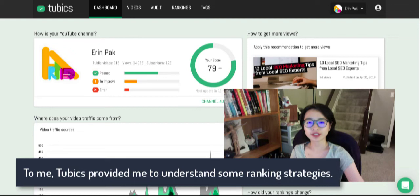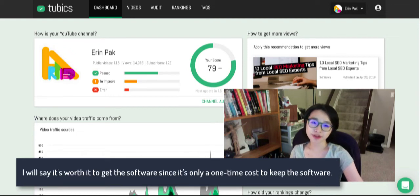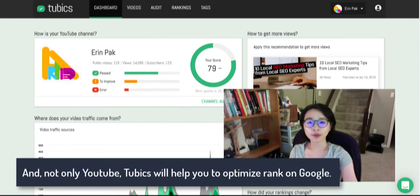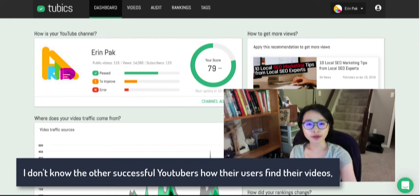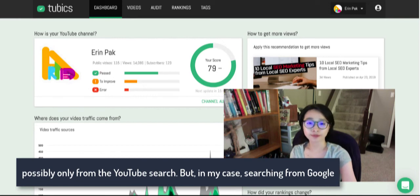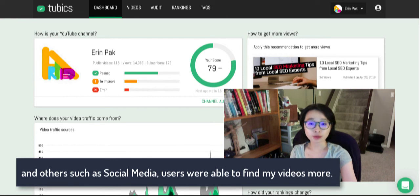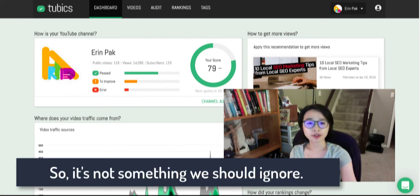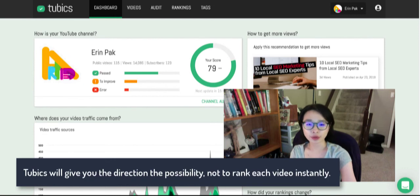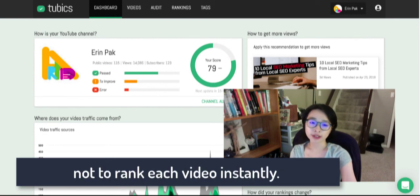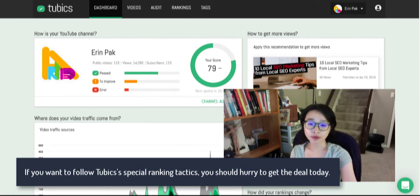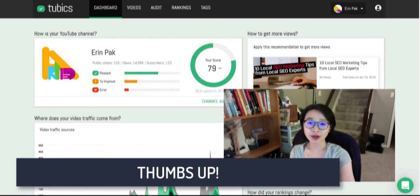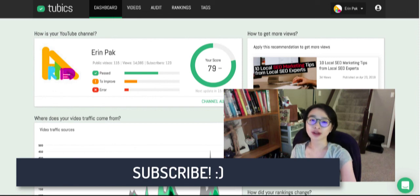To me, Tubics has helped me understand ranking strategies, and I'd say it's worth it to get the software since it's a one-time cost. Not only YouTube — Tubics will also help you optimize and rank on Google. In my case, users found my videos through Google search and other sources like social media, not just YouTube search, so that's something we shouldn't ignore. Tubics gives you direction and possibilities, but it won't rank every video instantly. If you want to follow Tubics' special ranking tactics, you should hurry to get the deal today. That's it for the Tubics review — if you like this video, please thumbs up and click subscribe for my upcoming videos.